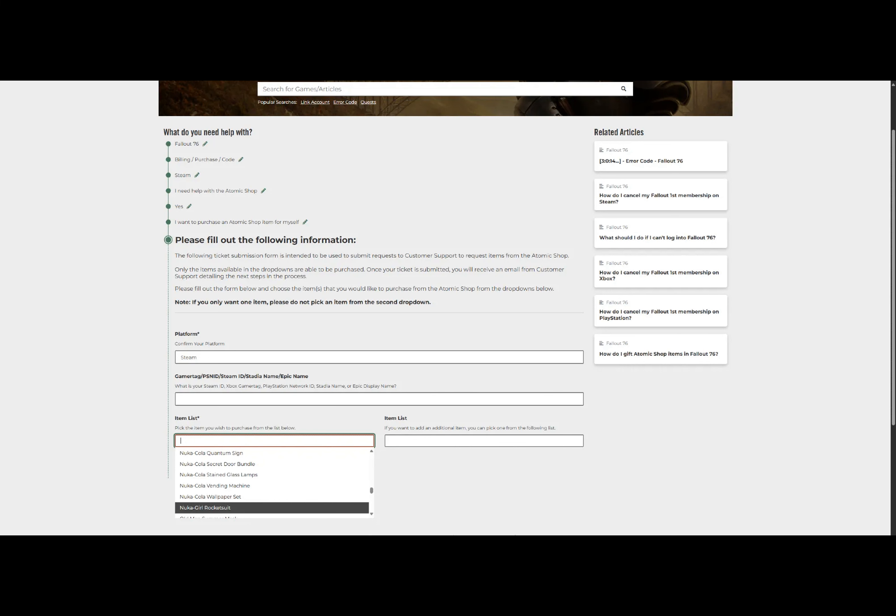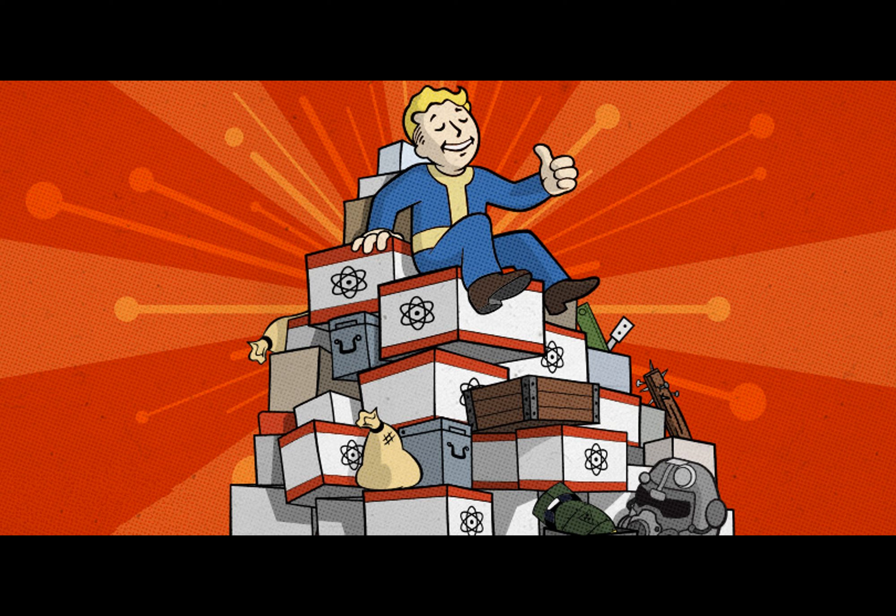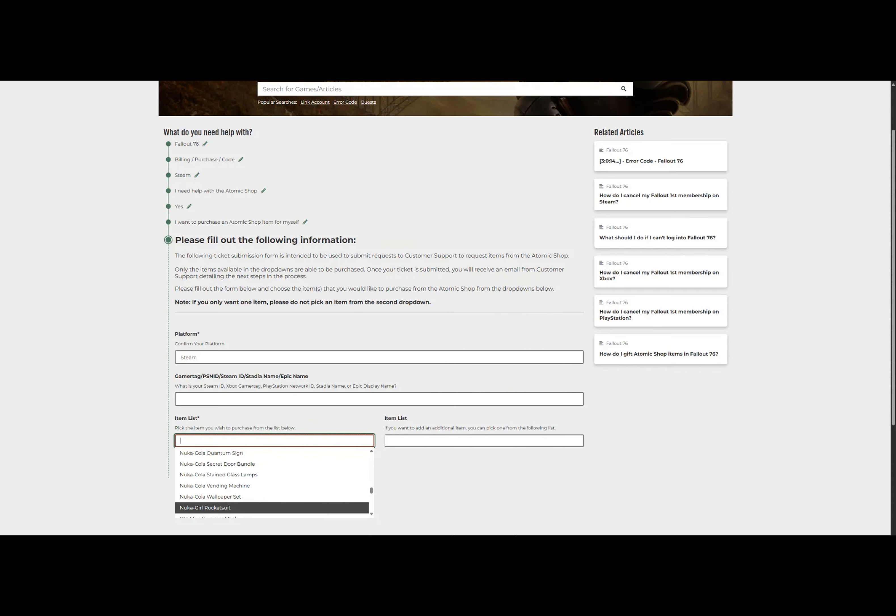Ever wondered how you could get your hands on those nostalgic old Fallout 76 Atomic Shop items that have long been marked as discontinued? Well, buckle up, fellow gamers, because I'm about to take you on an exciting journey filled with secrets and hidden treasures waiting to be discovered.